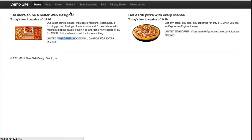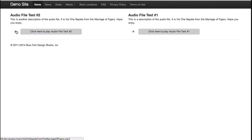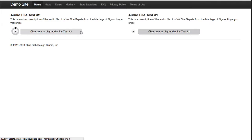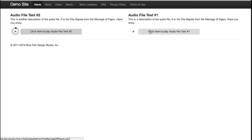Under media, we have some audio. If I click on this, you may or may not be able to hear it, but it's the Marriage of Figaro. We have the ability to bring in audio files using a JavaScript library — I can't remember it off the top of my head, but I'll try to add it later in the video.